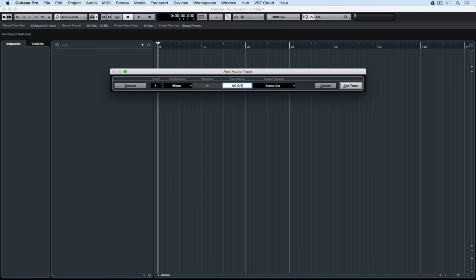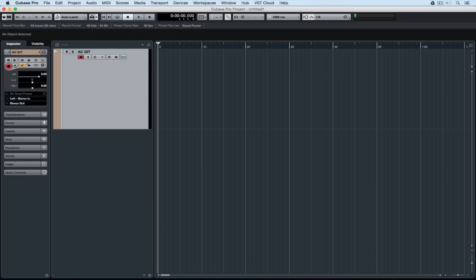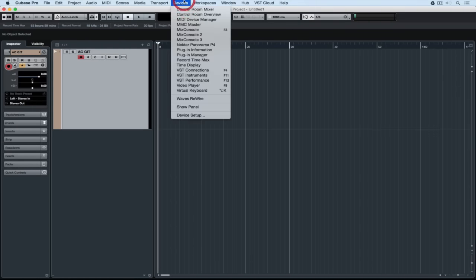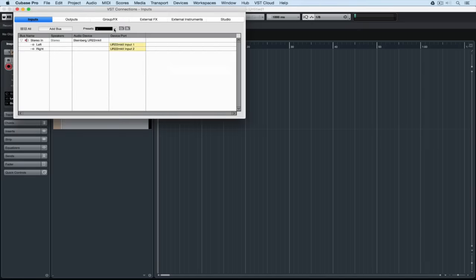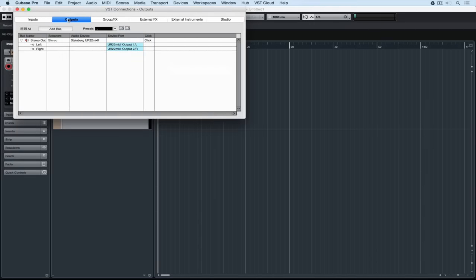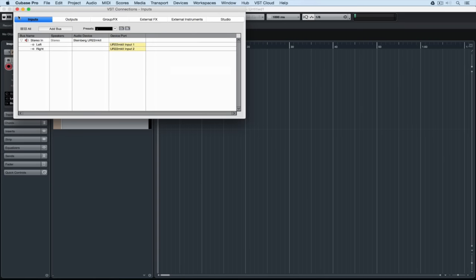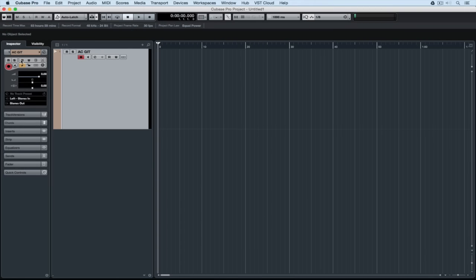I've added a mono audio track for my acoustic guitar track and now I'm just quickly going to double check my connections. So I'm going to devices, VST connections, and I can see that my output routing is right and my input routing is right. My acoustic guitar is plugged into the UR22 input one which is the left stereo in. I can hear my acoustic guitar once I select the monitor button.